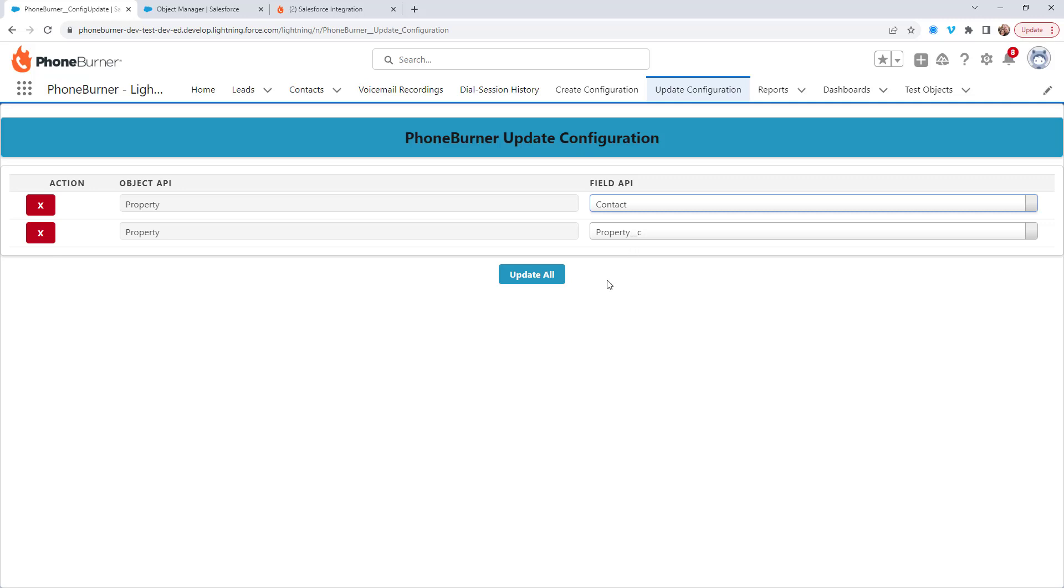And that's how easy it is to create a configuration on a custom object within Salesforce using the tools that PhoneBurner has created for you. I hope this helps you and your team start getting more done in less time using the power of PhoneBurner. Thanks again and happy dialing.